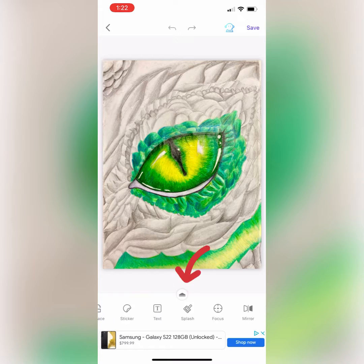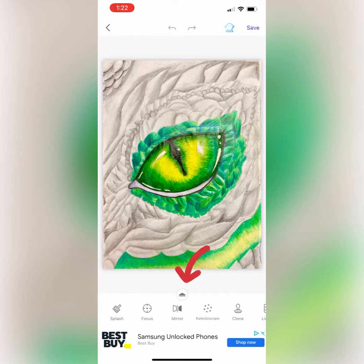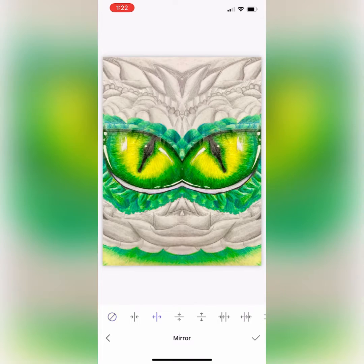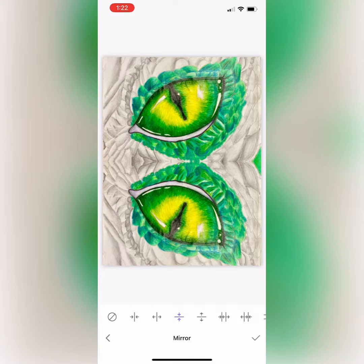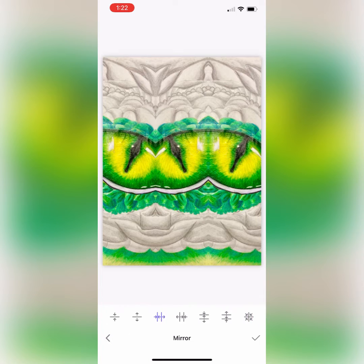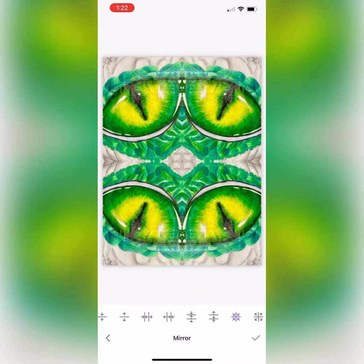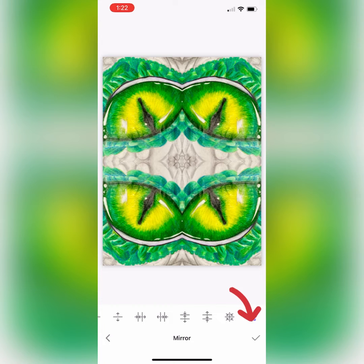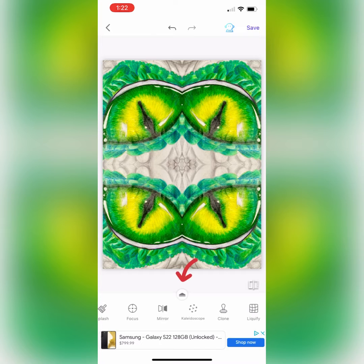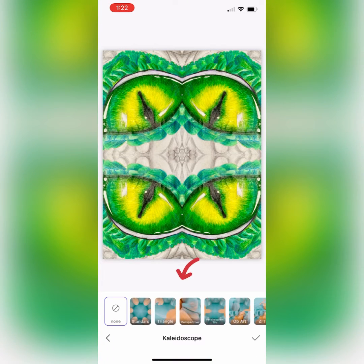You can scroll at the bottom and choose an editing tool. Let's play around with the mirror editing tool. You can scroll at the bottom and choose how you would like to edit your photo. Try a bunch of them out and see which one you like. Once you decide, click on that bottom check button to save it so that you can continue editing.